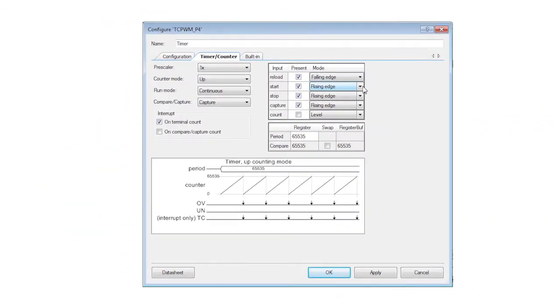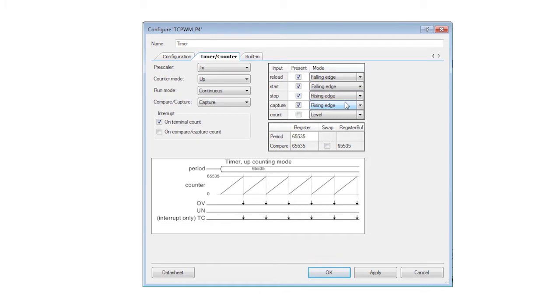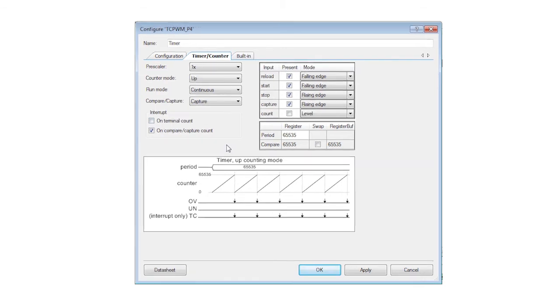The pin is active low and so choose falling edge for the start and reload inputs and select rising edge for the capture and stop inputs. Also, enable the interrupt on capture event.